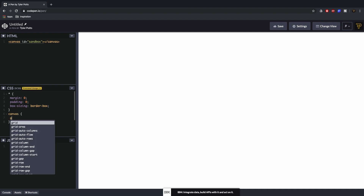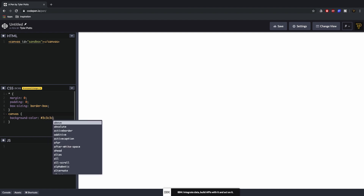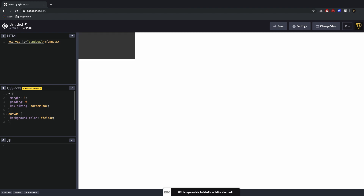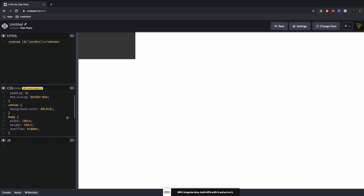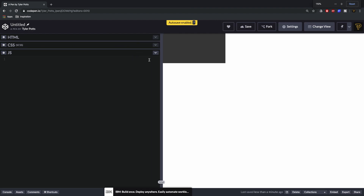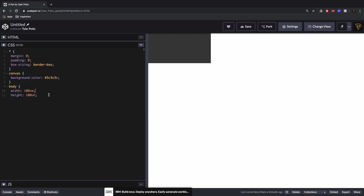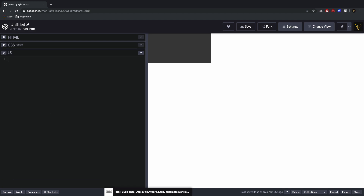We're going to say margin zero, padding zero, box sizing border box. Then we're going to say the canvas background color — we'll use #FCFCFC which should be a gray. We're also going to get the body tag and say width 100vw, height 100vh, overflow hidden, because we're going to make this full width. Let's stretch this out and zoom in a little to make it easier to read.